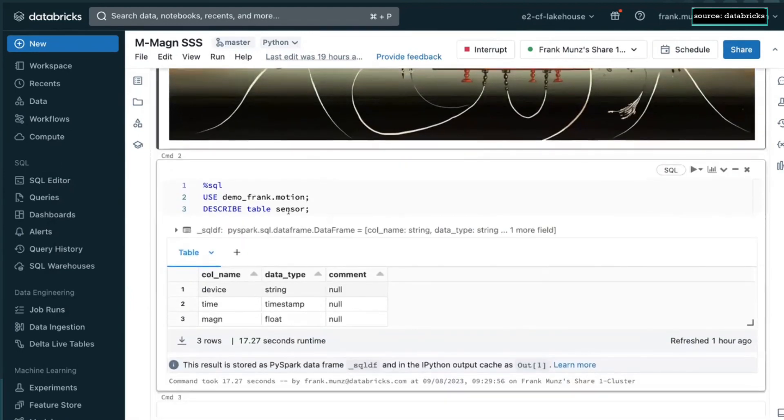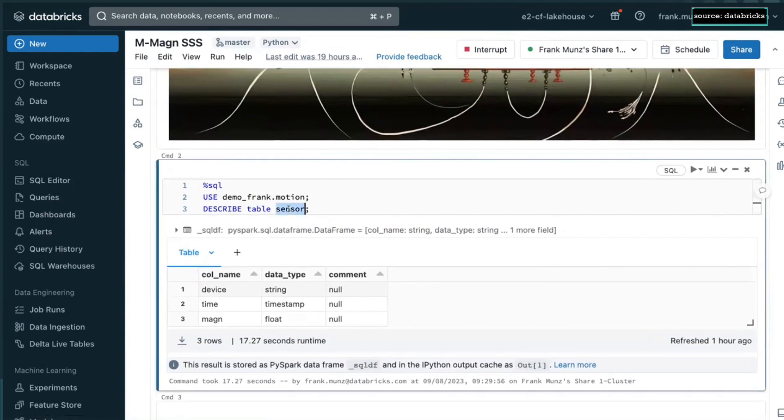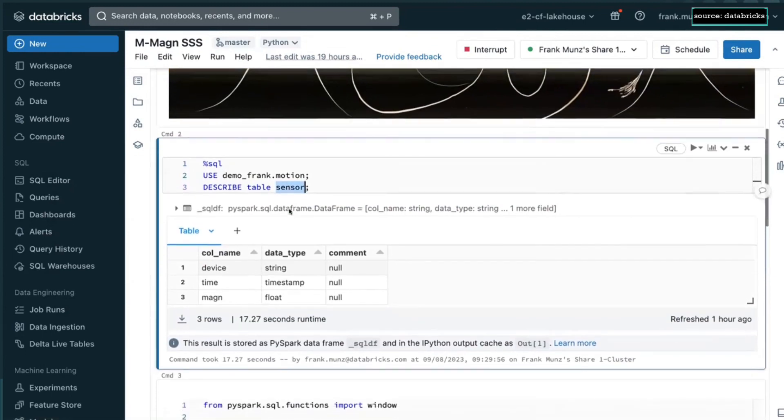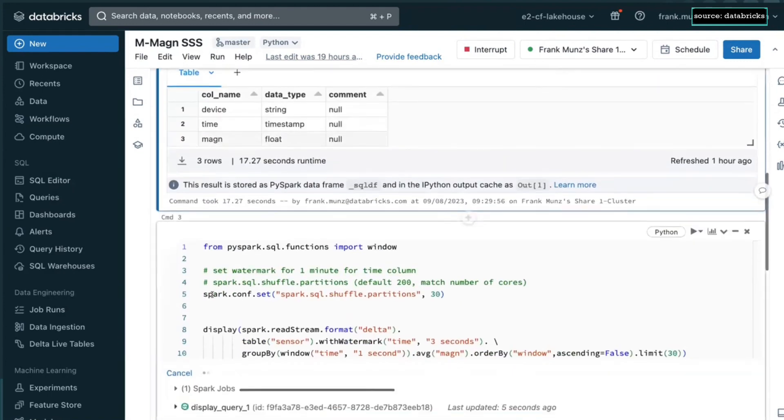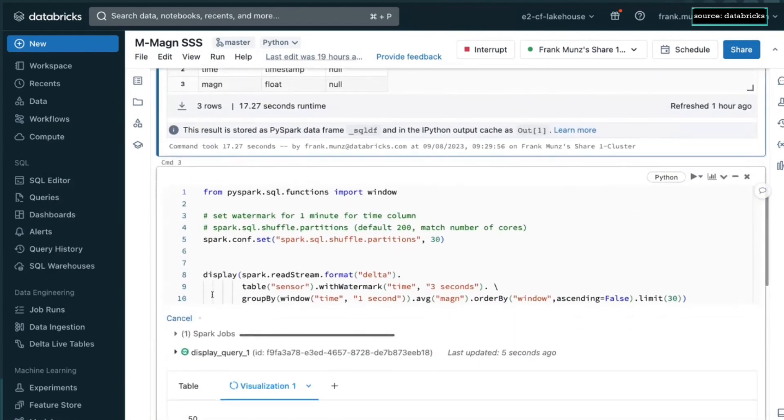This other notebook is reading from the sensor table. So the sensor table, which was kind of the gold table of my pipeline, comes with column device, time, and magnitude. And we are obviously interested in the magnitude.